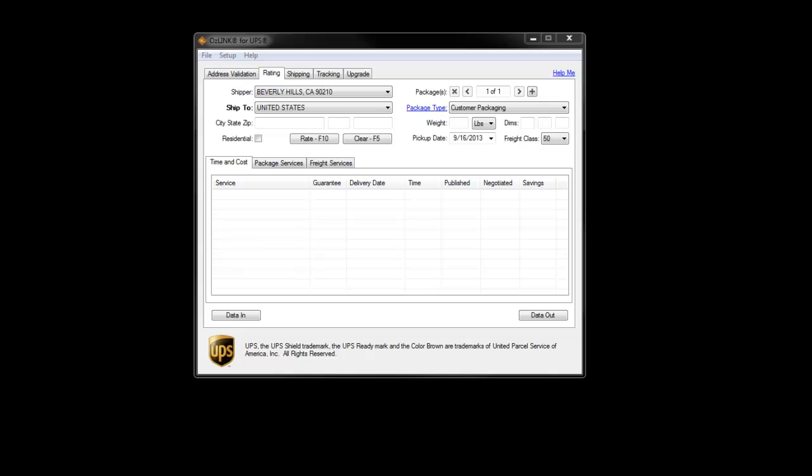This rating process also provides time and transit information for the various UPS services. The rating functionality is available in single entry mode as well as batch mode.